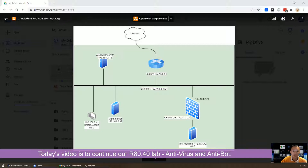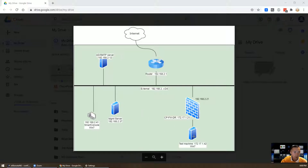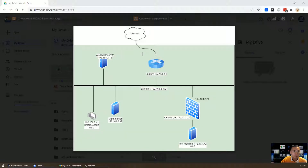This is our topology used in the whole lab. We have a DR firewall, we have a management server, we have a test machine and router — a simple, straightforward lab environment.